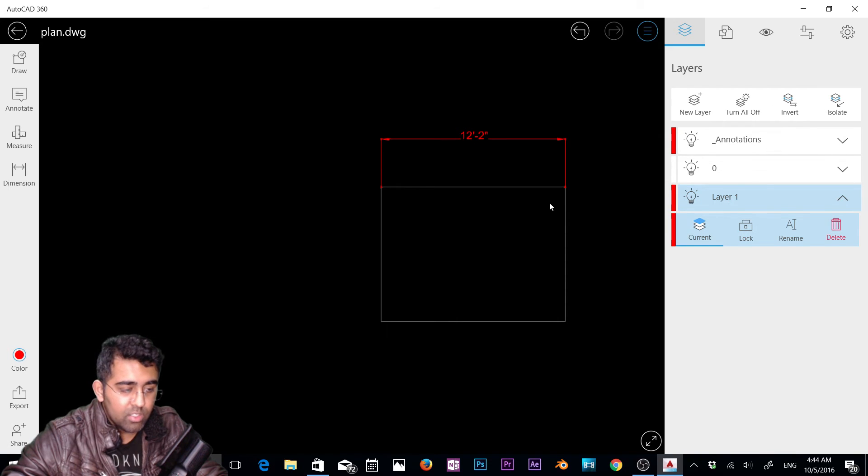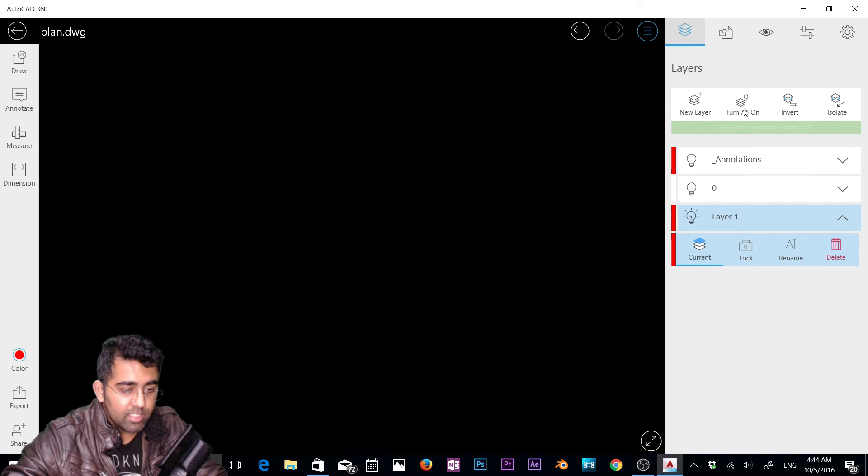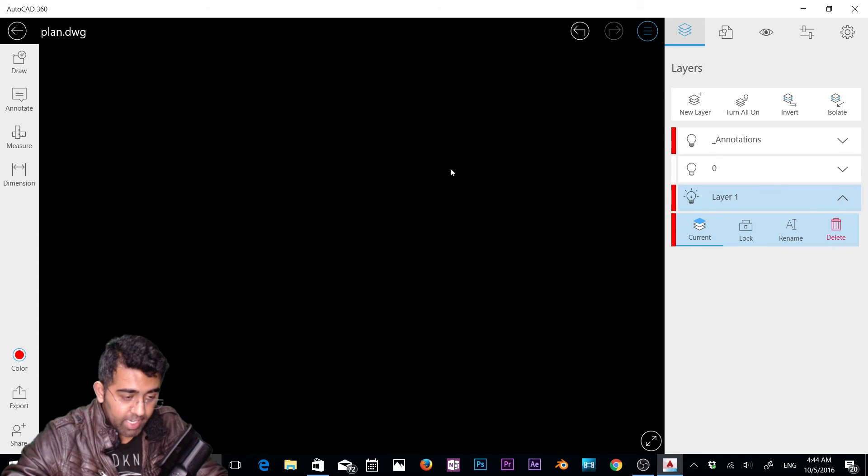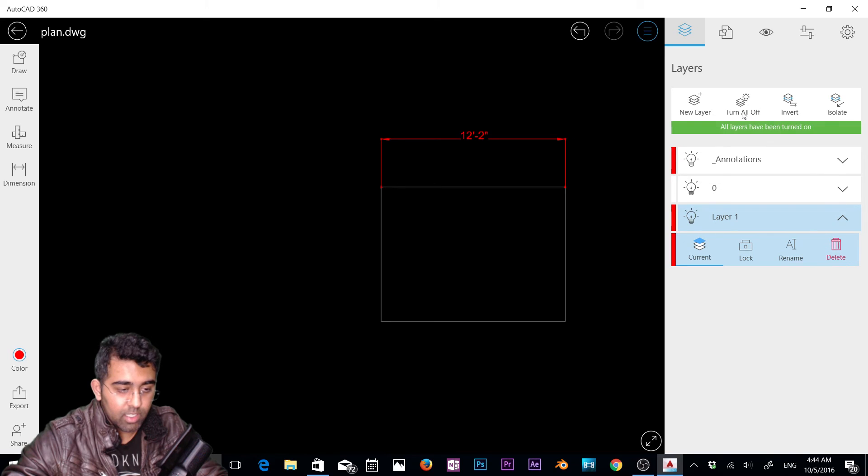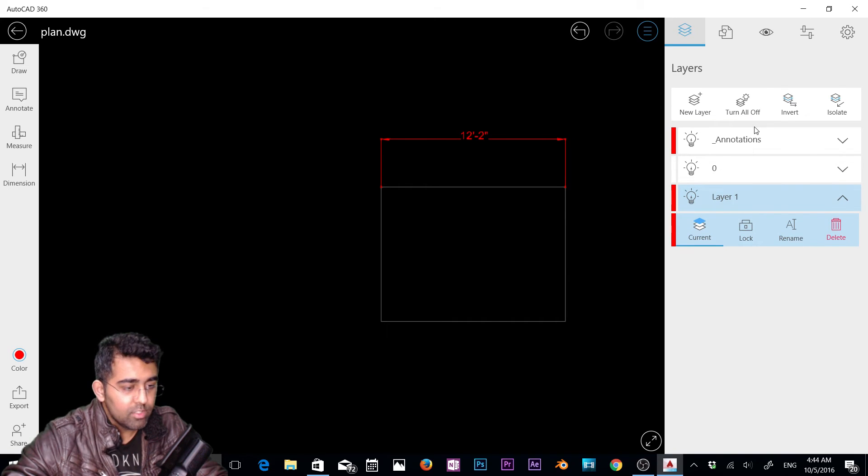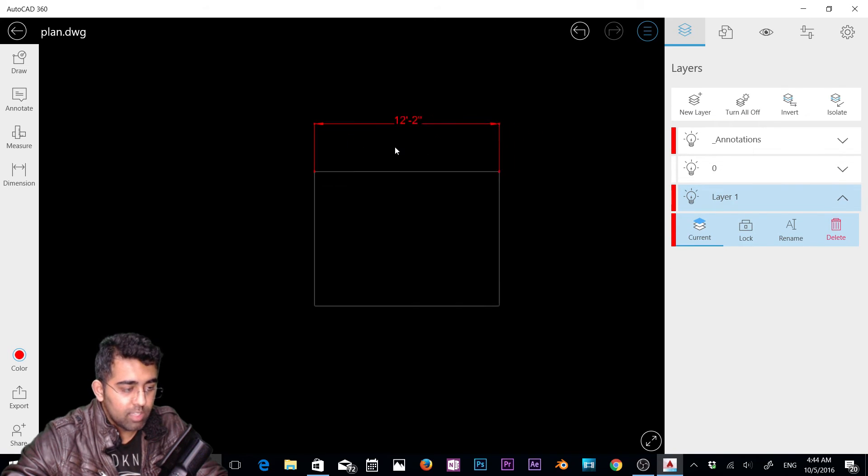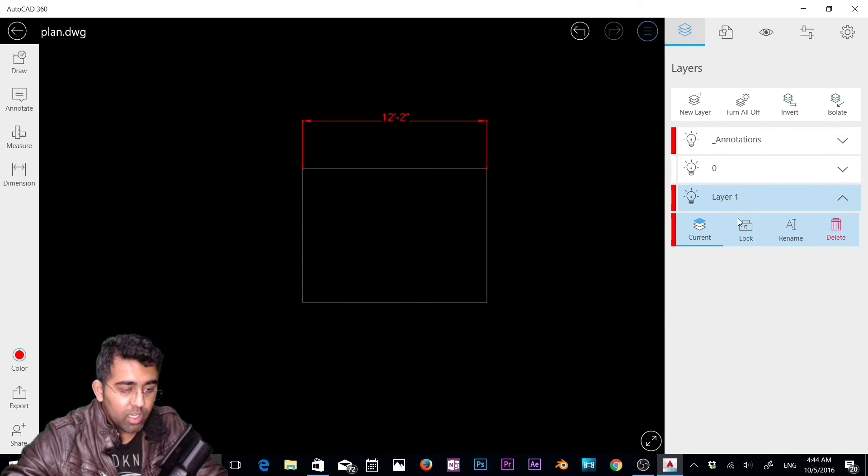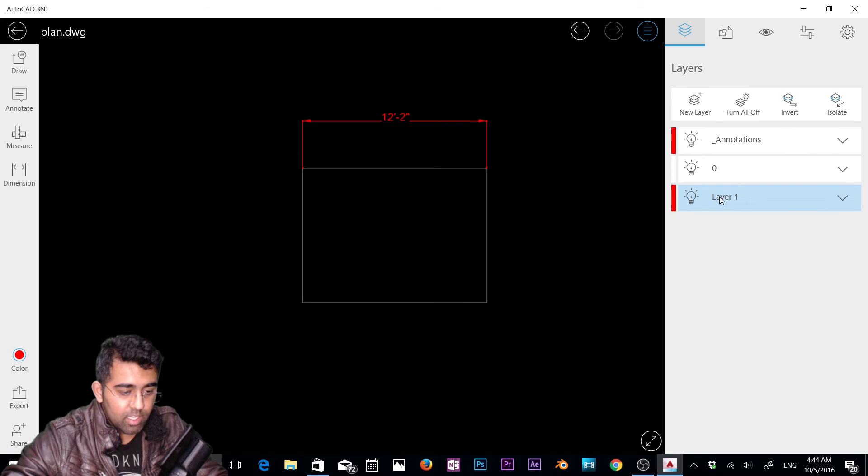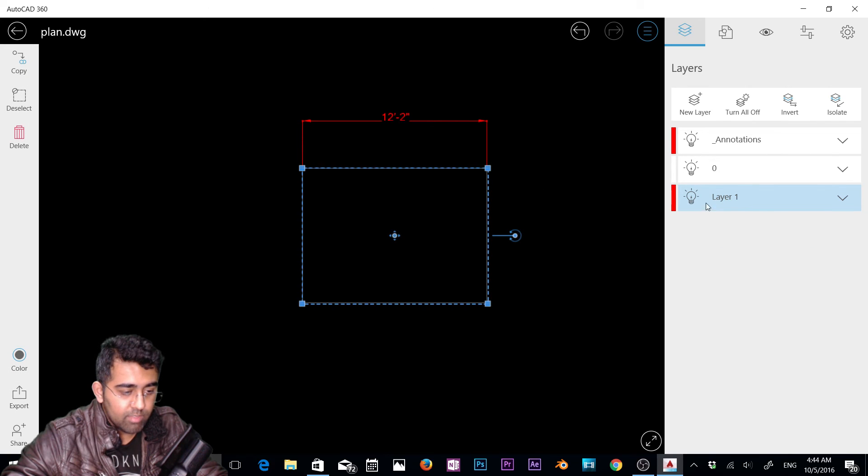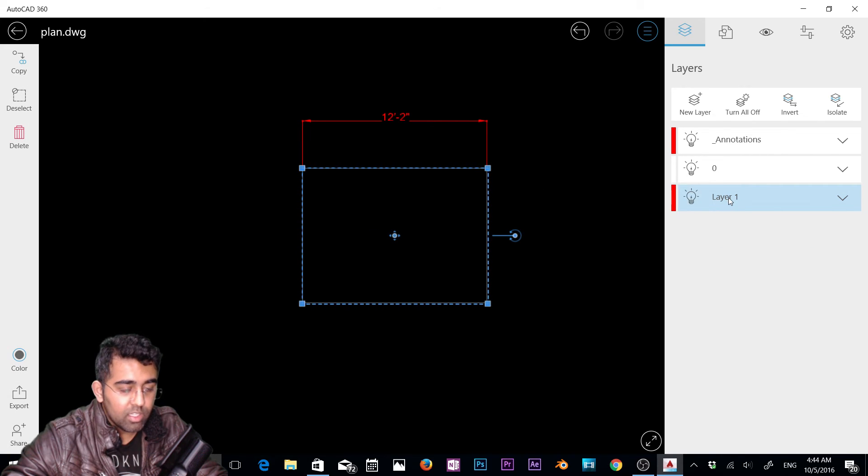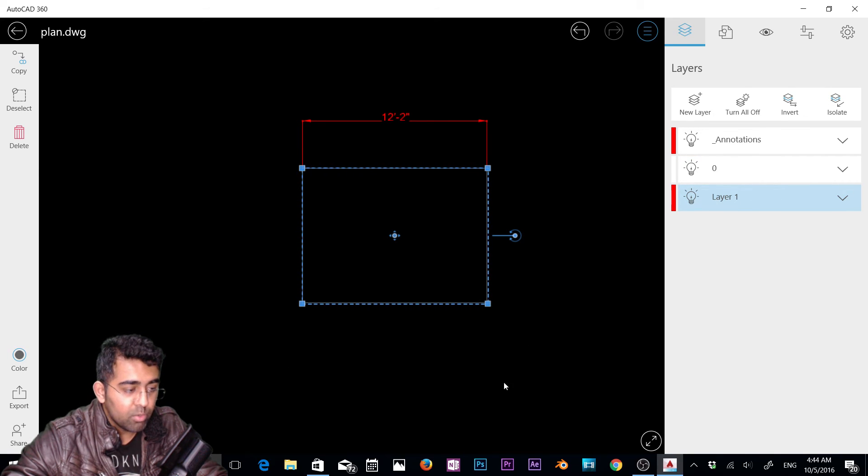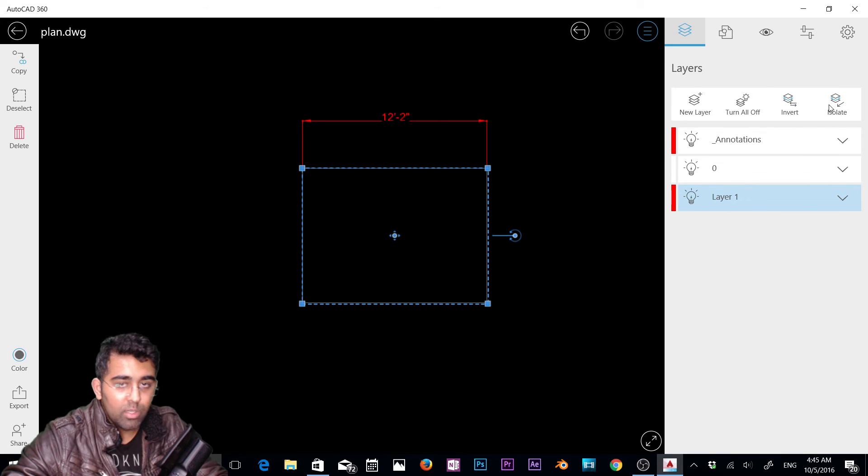Stuff will come back. Now we have invert option, isolate option. We have two layers now. This layer and this layer. If I turn it off, nothing is on this layer. You can isolate the object as well, which is pretty cool. If you have a 3D model opened in this app, you can isolate some objects. It's very good.